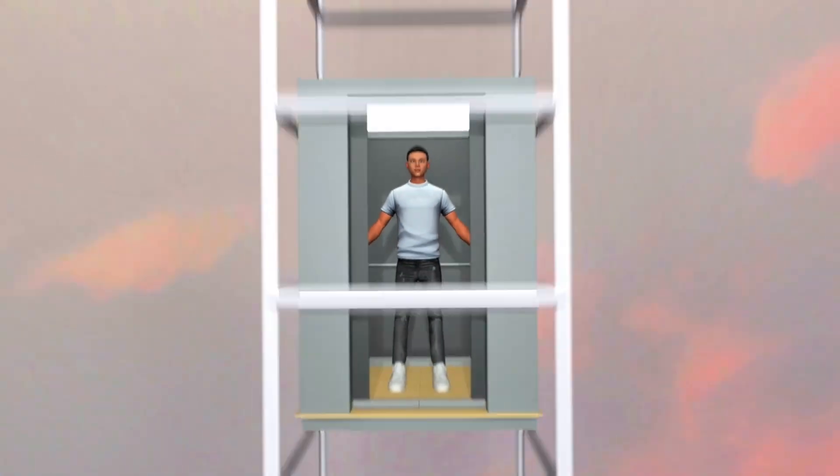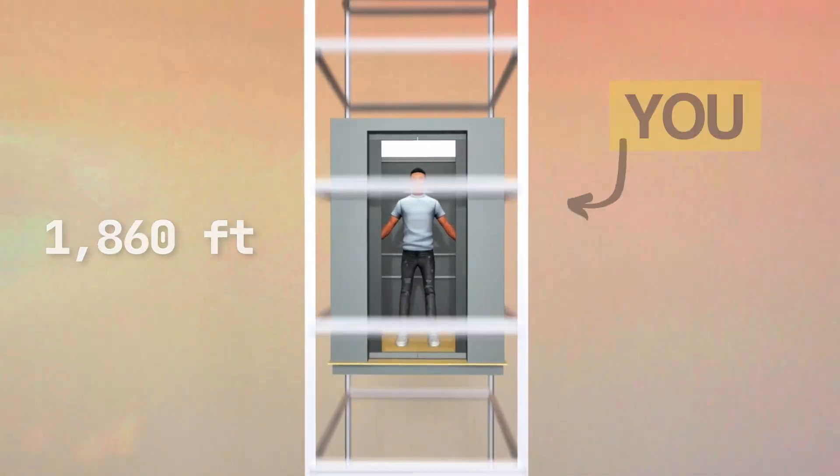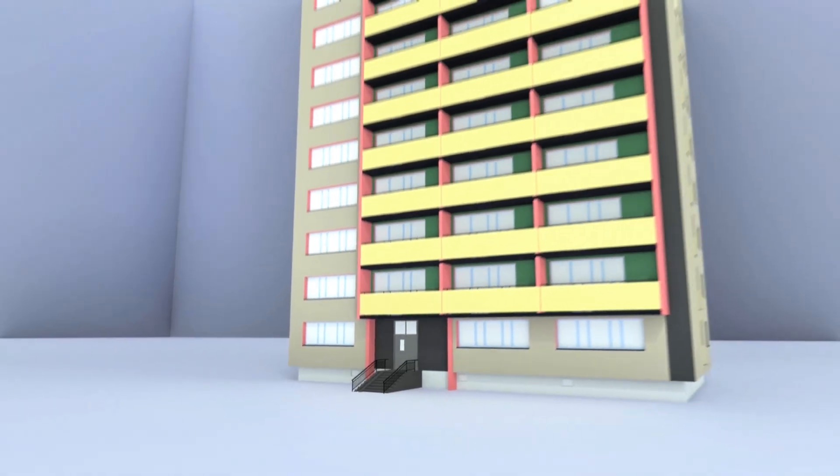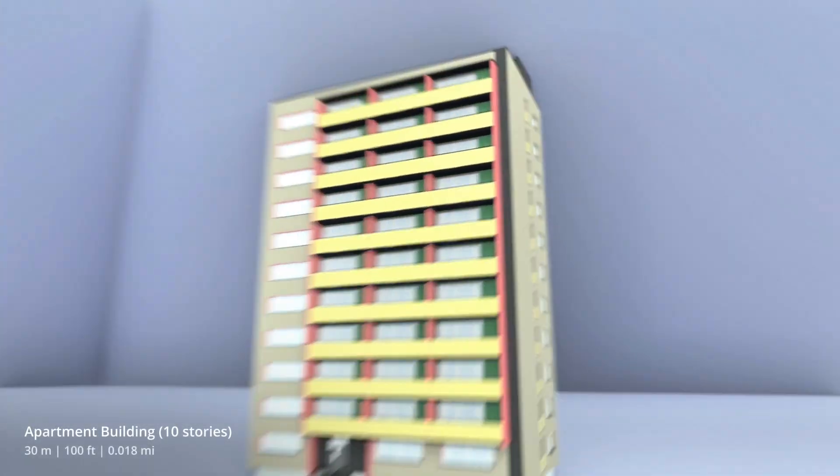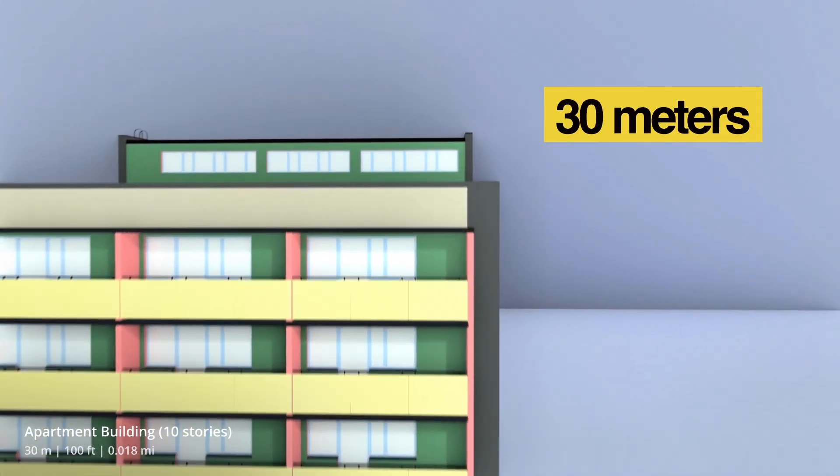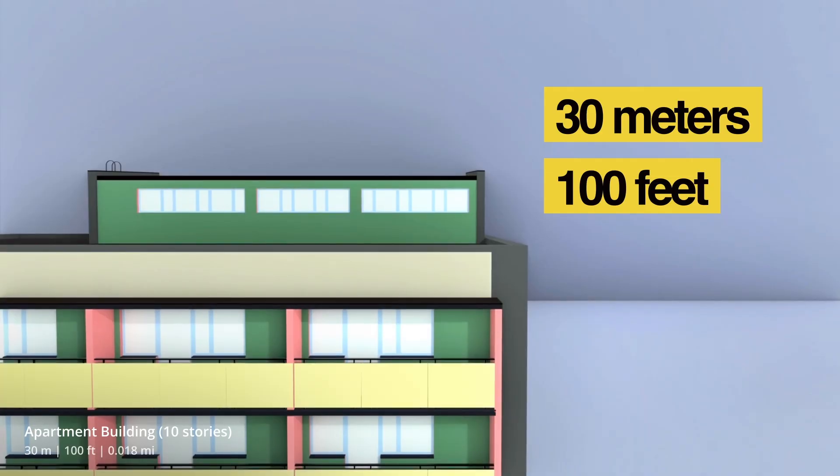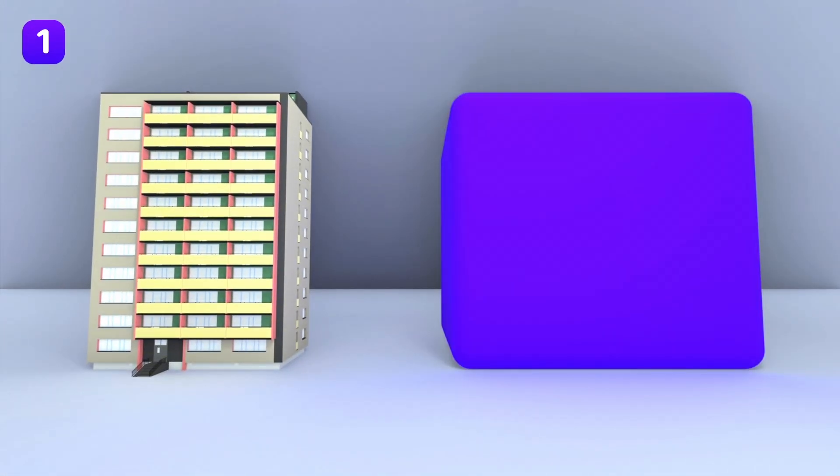Tell us in the comments, how high did you ever go in a building? Picture a 10-story apartment building. That's about 30 meters high, or 100 feet. This is one block.